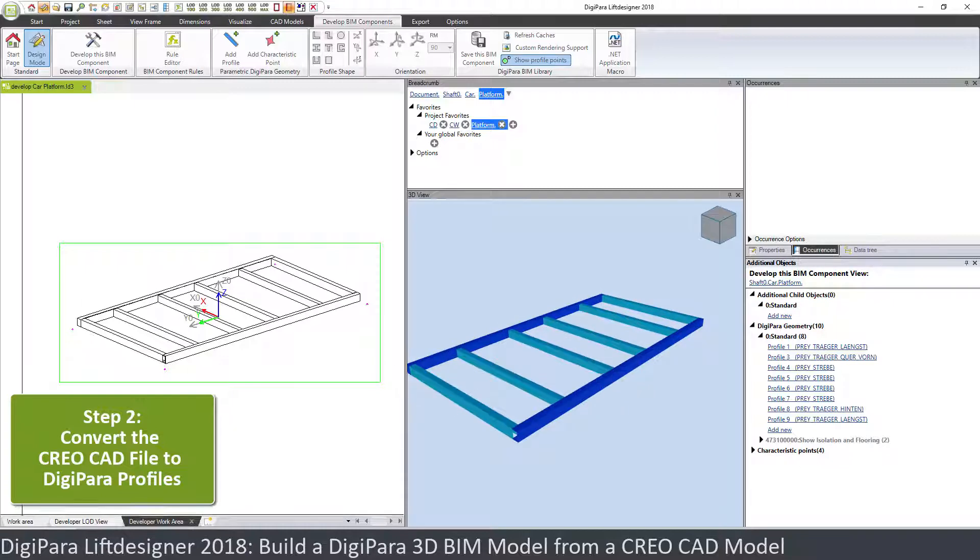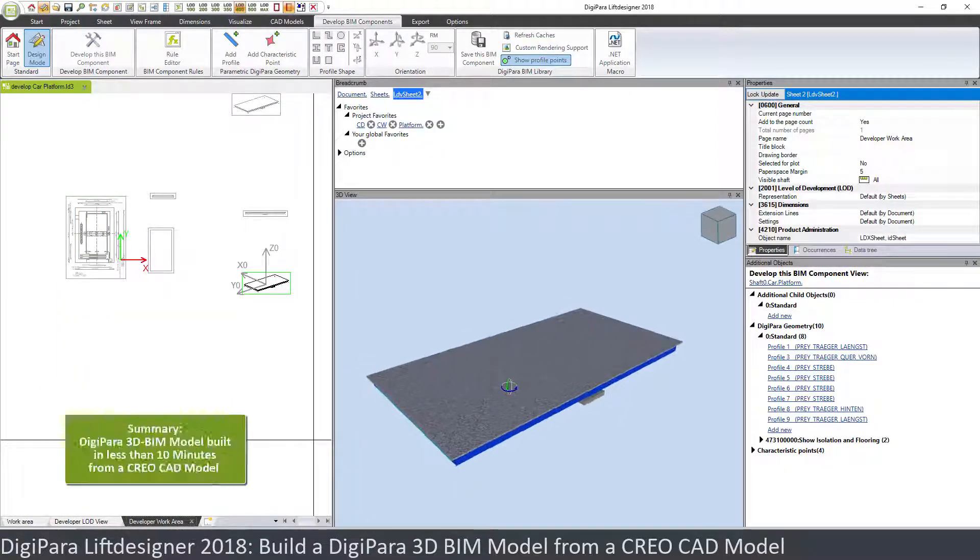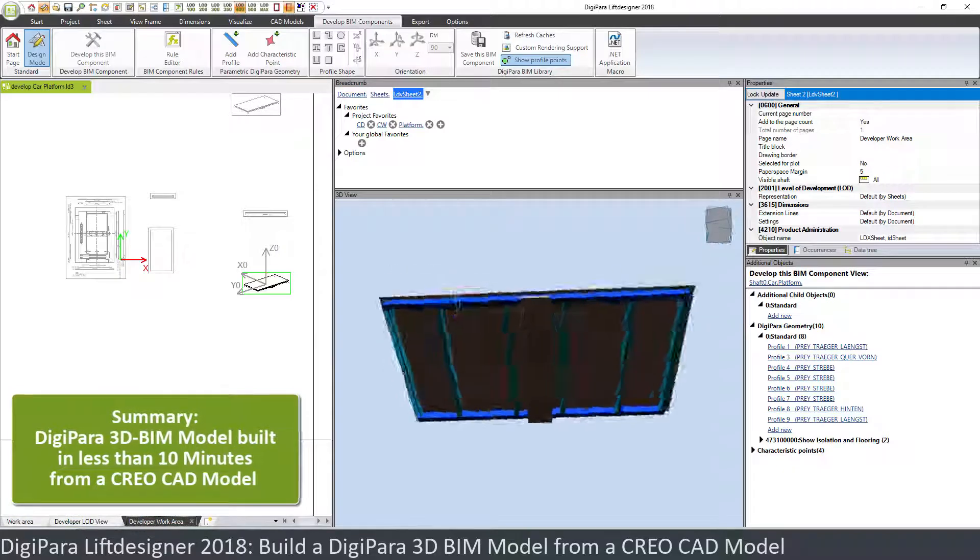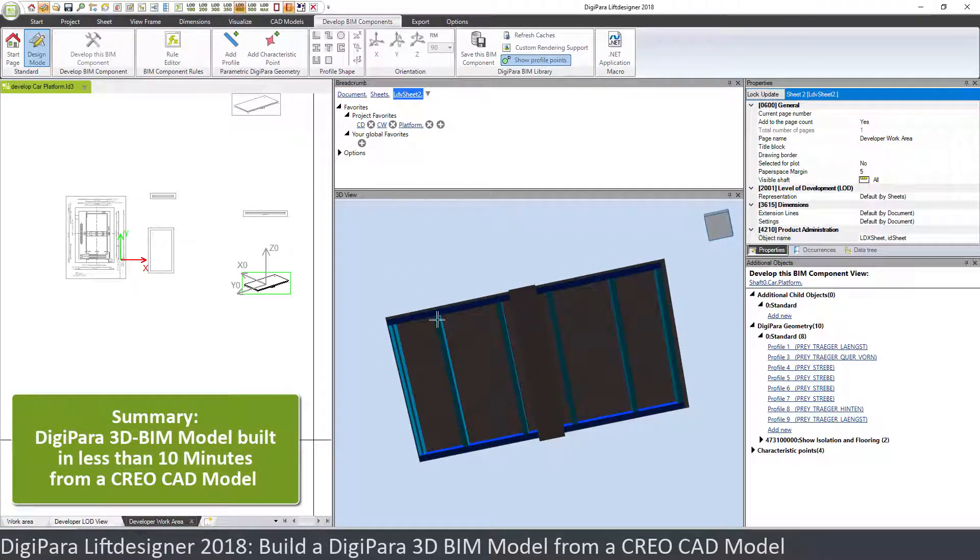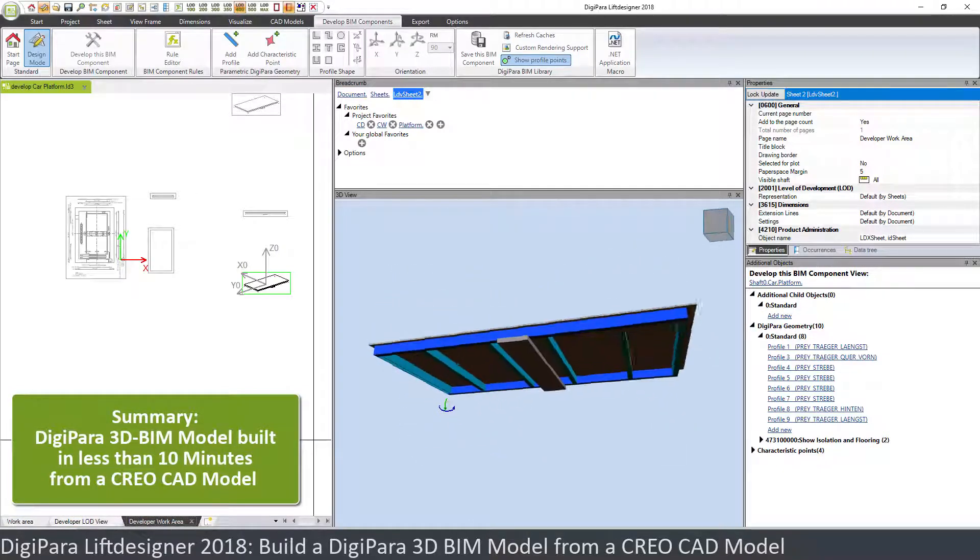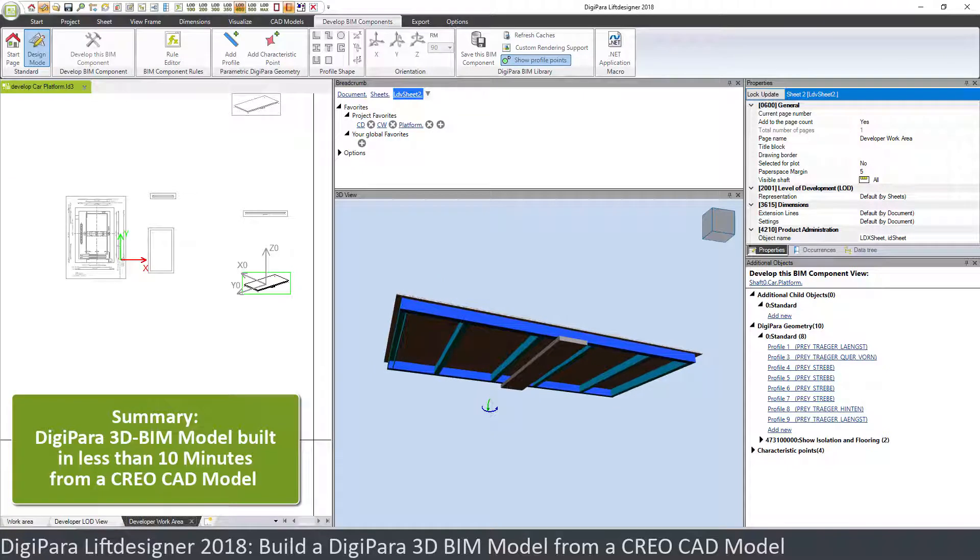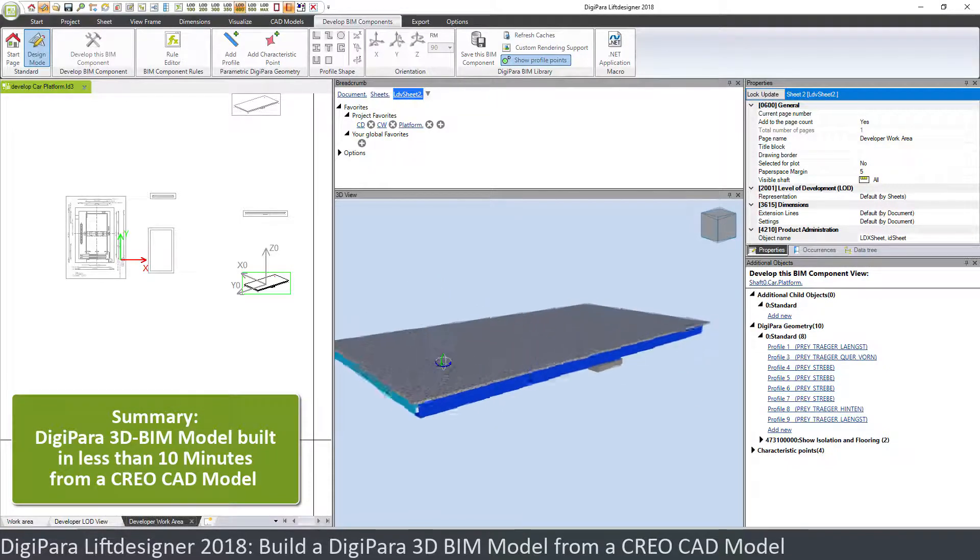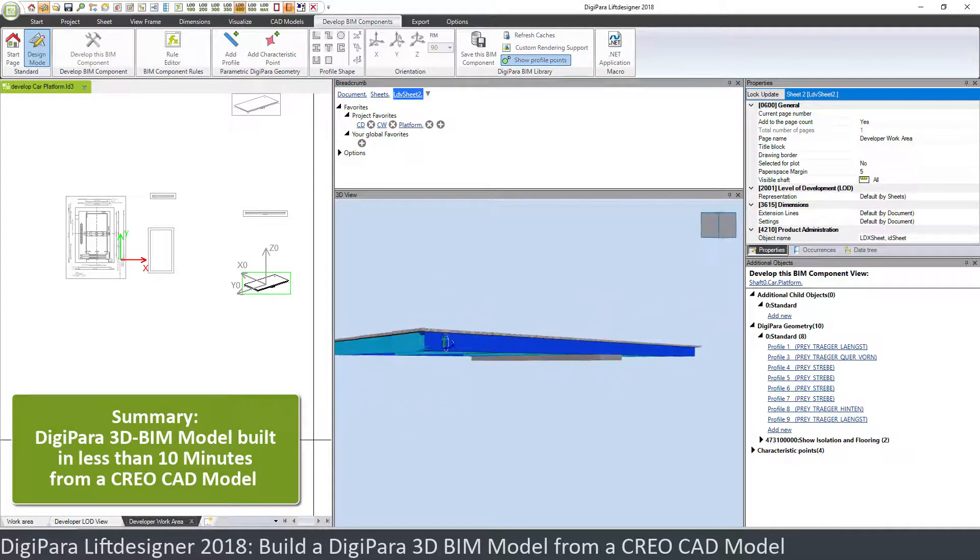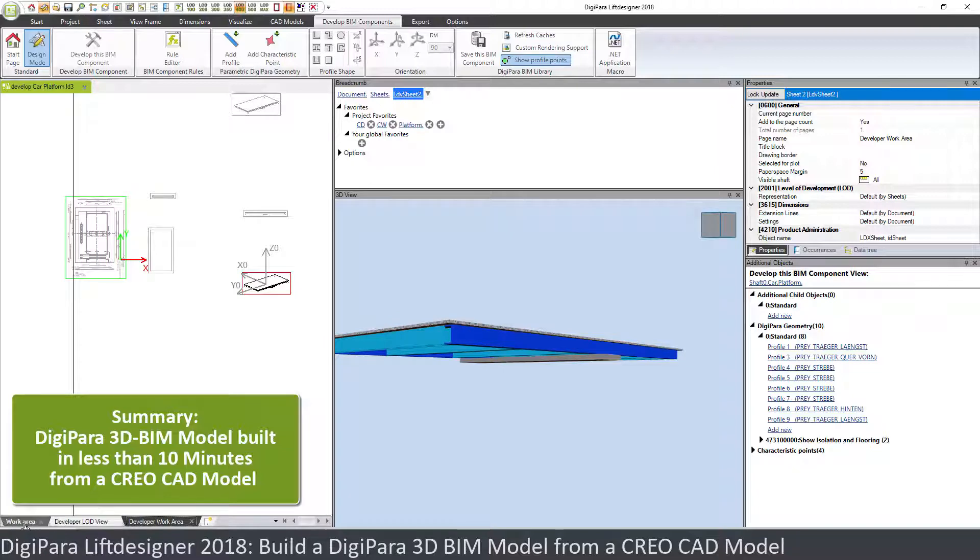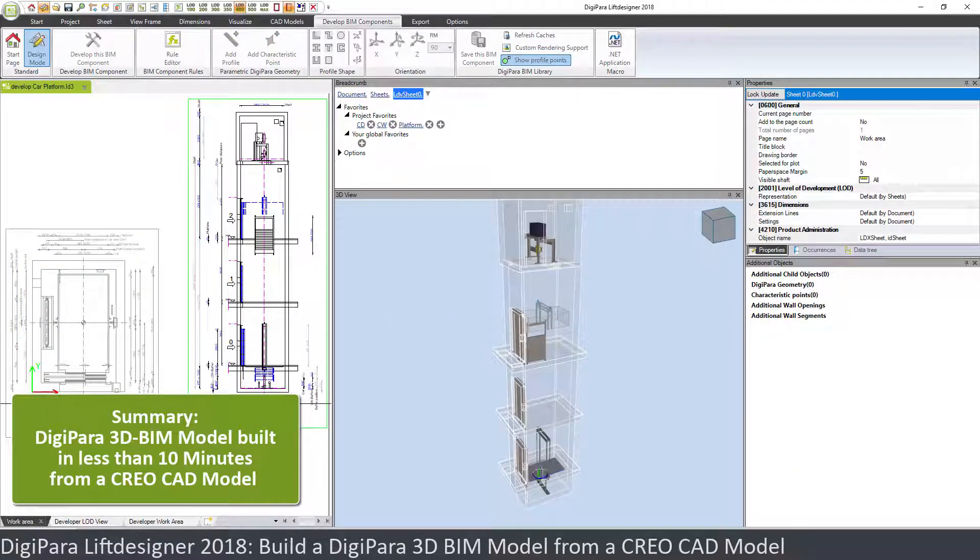So you can see how quickly we were able, in less than five minutes we have now loaded the CAD model, we have converted the CAD model into DigiPara profiles, and we have a very good representation. This is a big improvement.